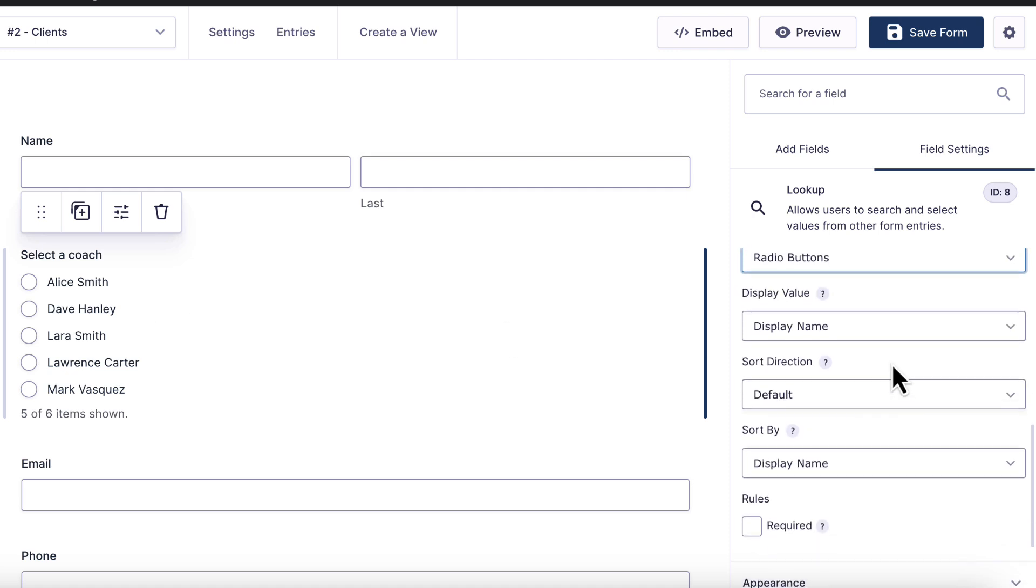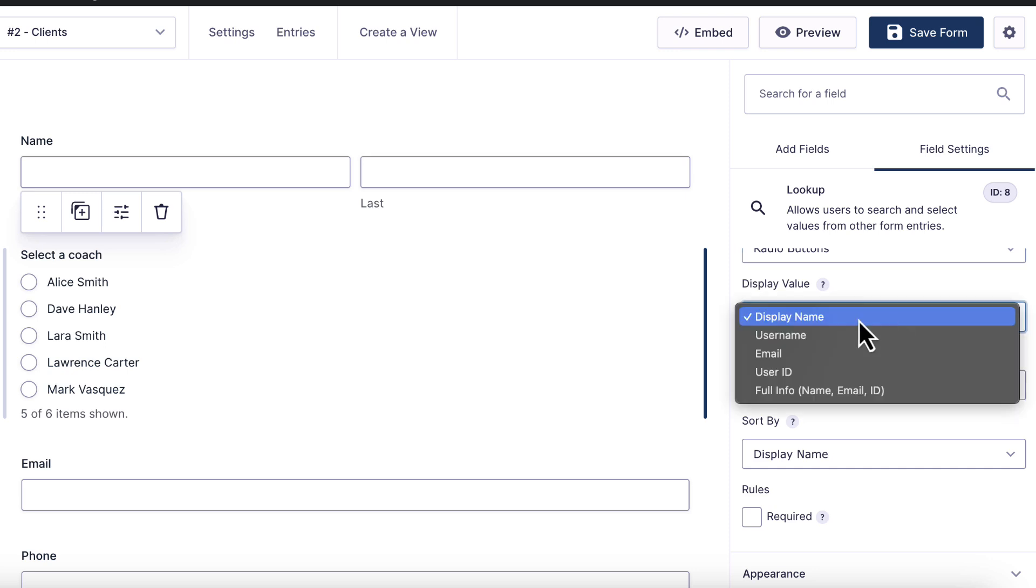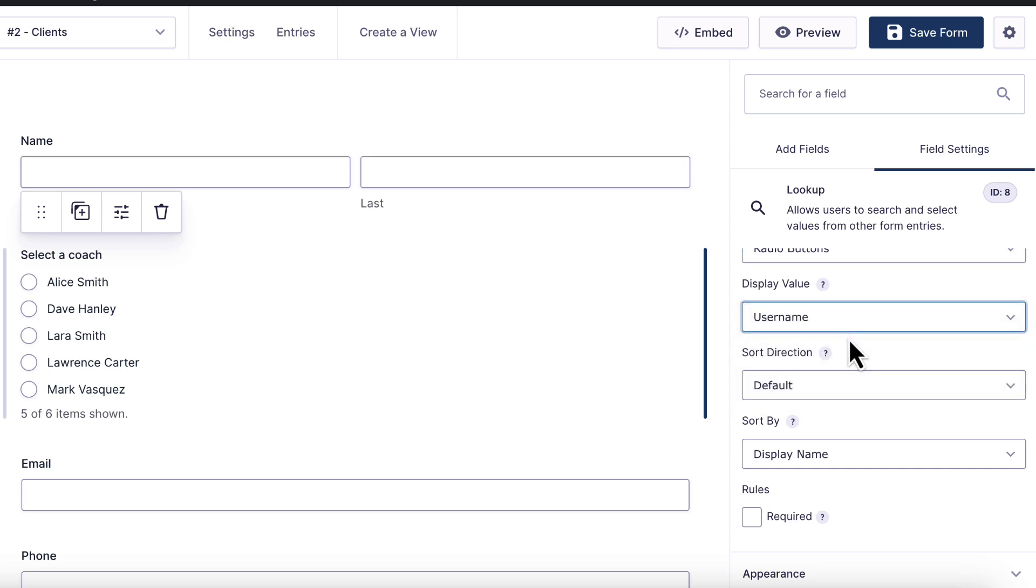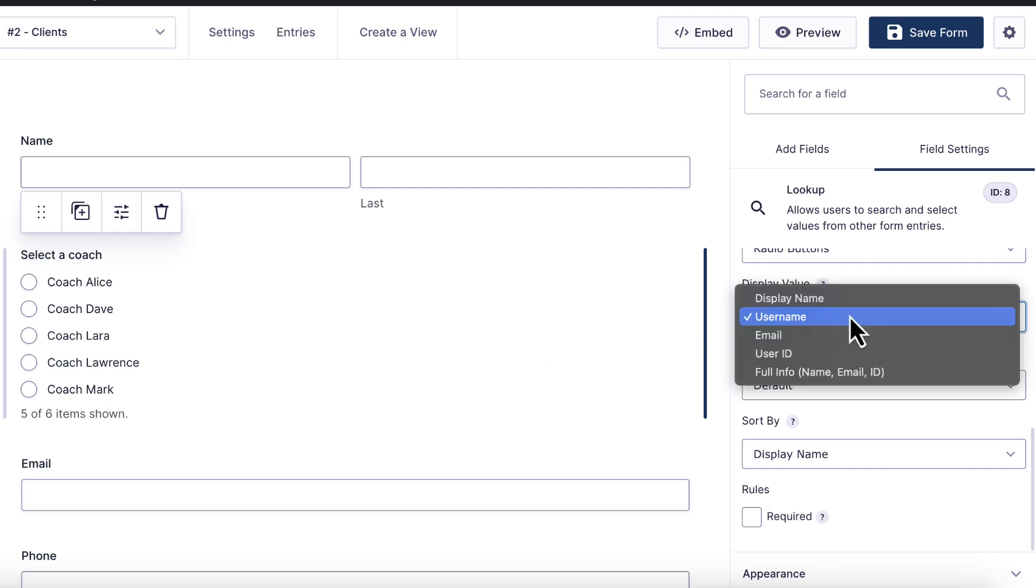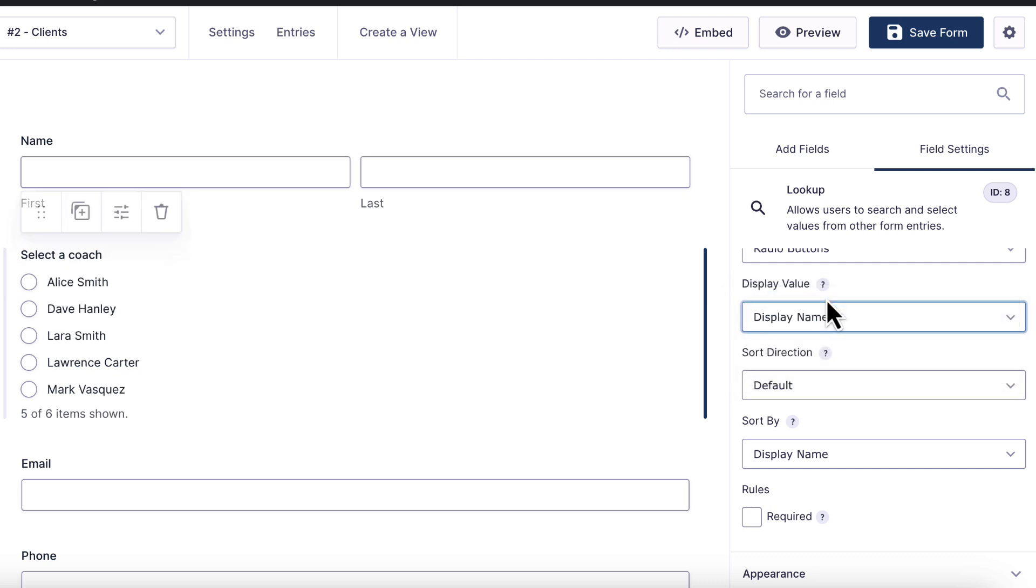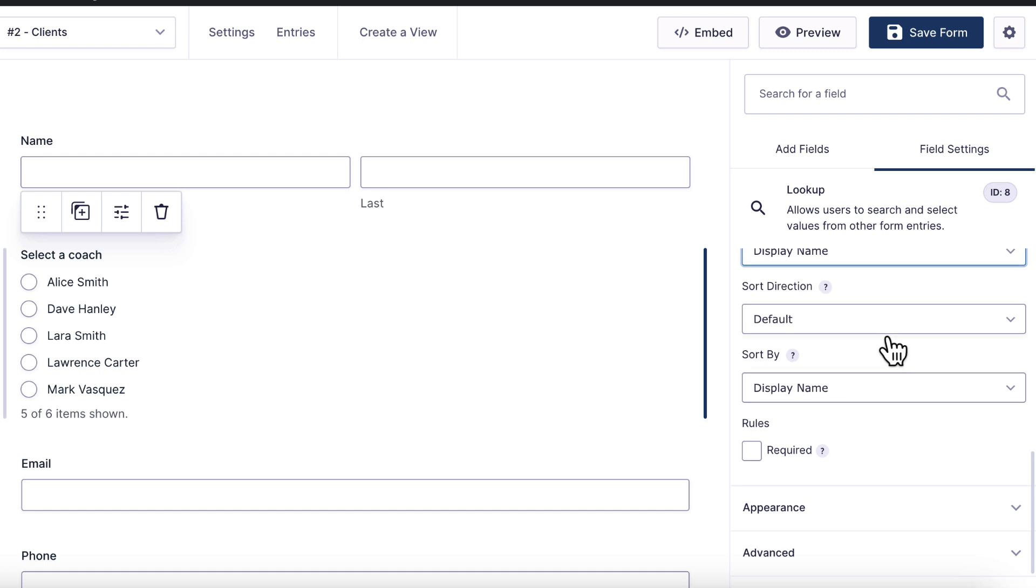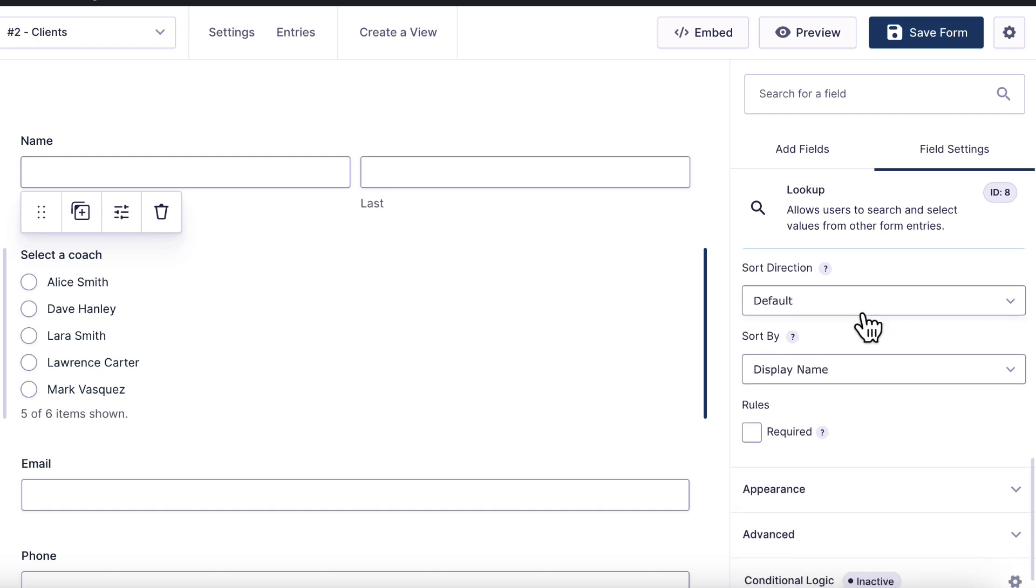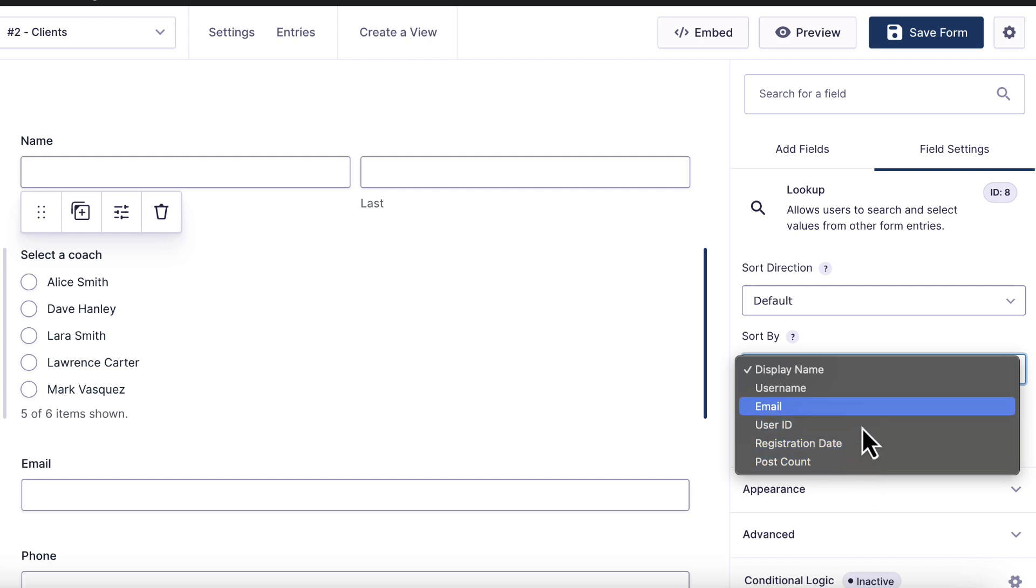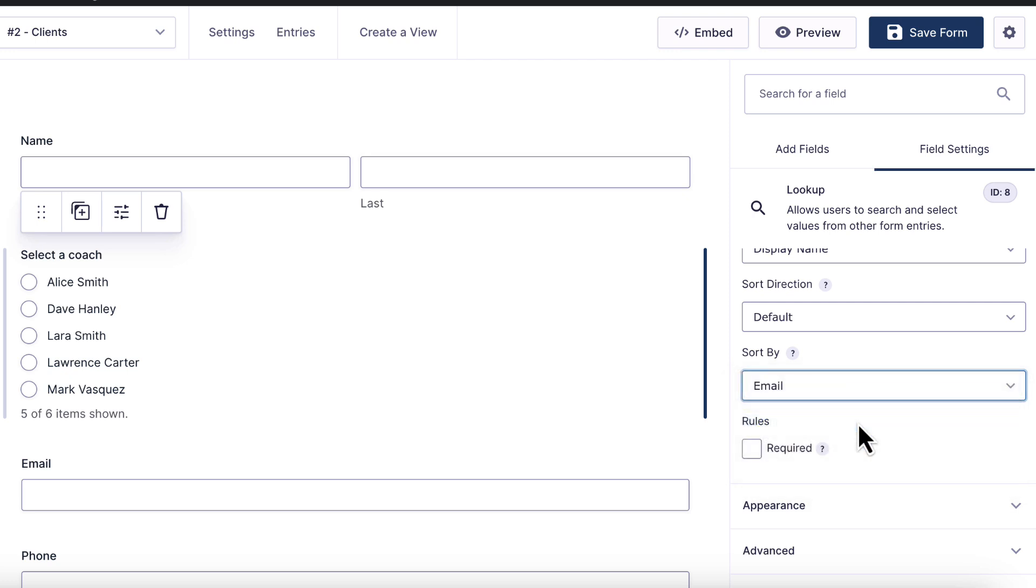We have the option here to change the display value. Right now it's set to display name, but that could also be username, for example. This would pull in the coach's username on the site. So in this case, Coach Alice, Coach Dave, Coach Lara, etc. There are other options here too, including email address, user ID or full info. Let's leave it on display name for now. Once again, I can choose a sort direction for the options. And I can choose to sort by various different fields here. This could be different from what we're actually displaying in the option. So I could show the display name, but actually sort by the email address, for example.